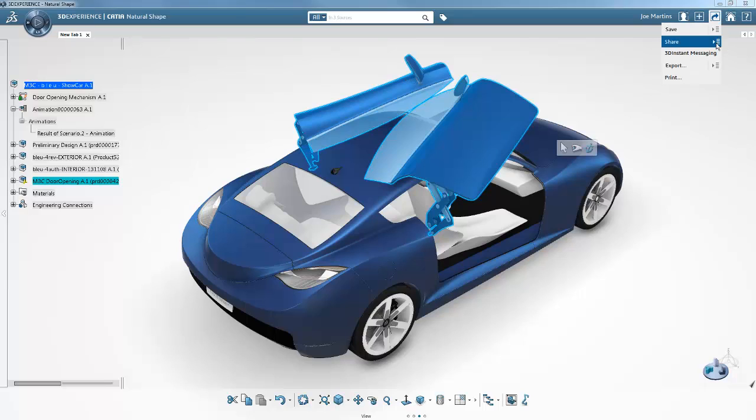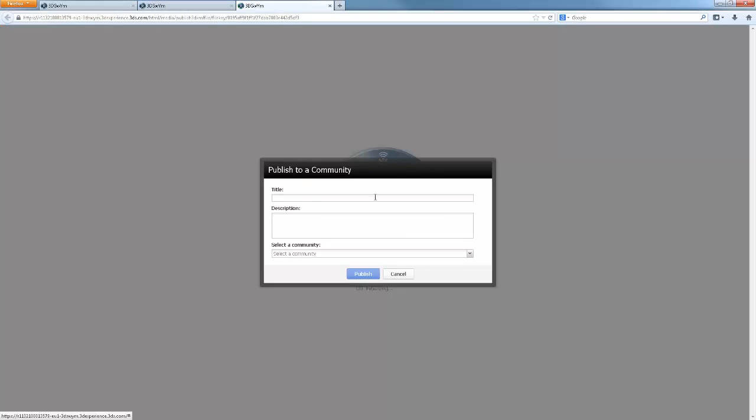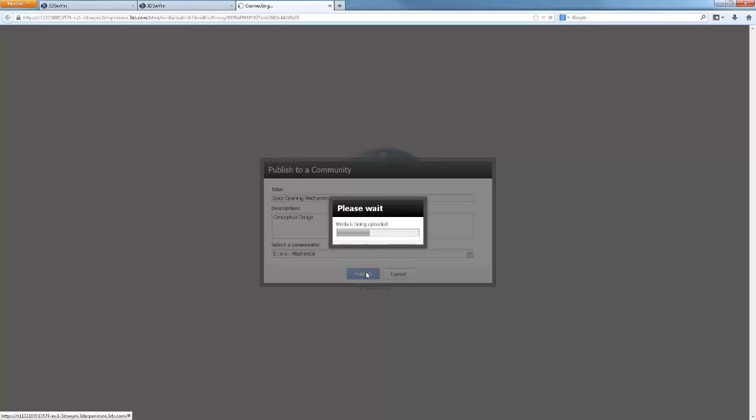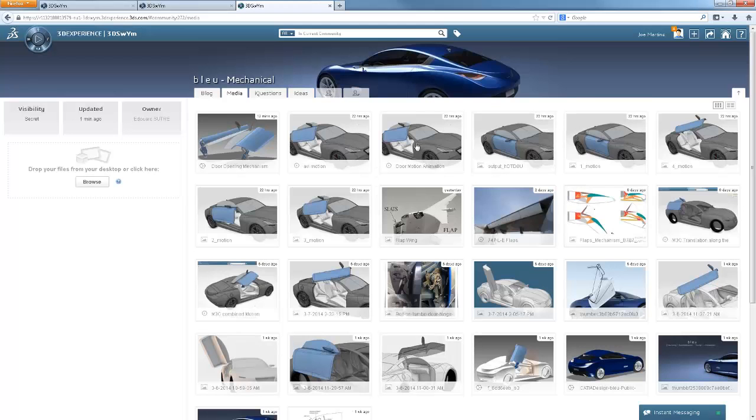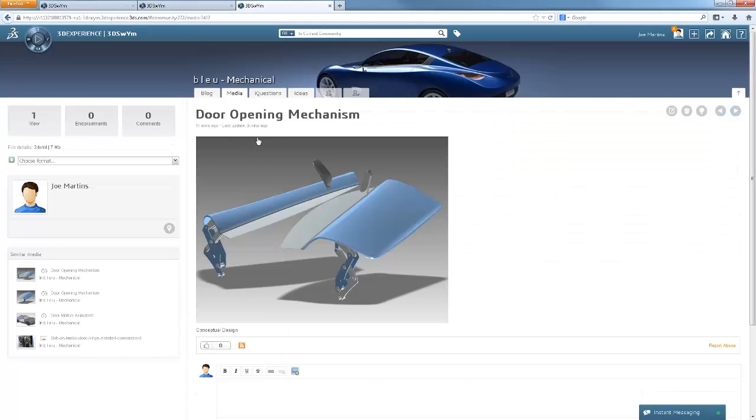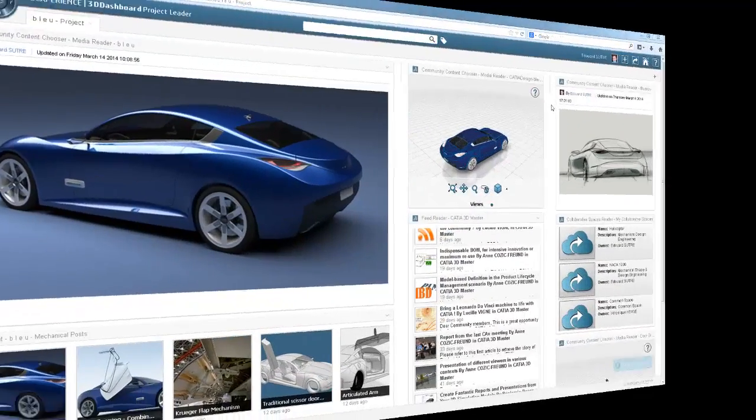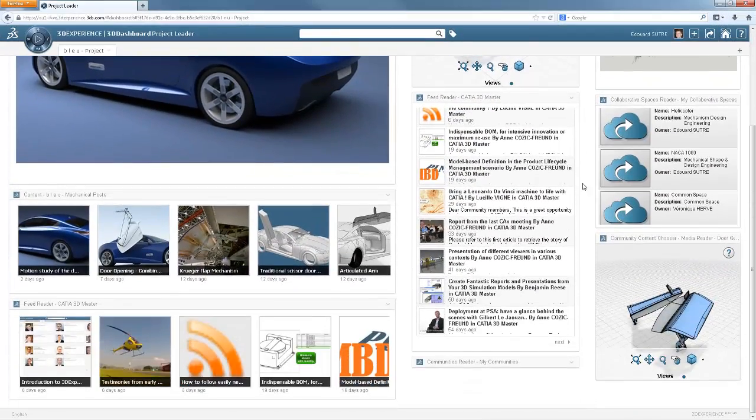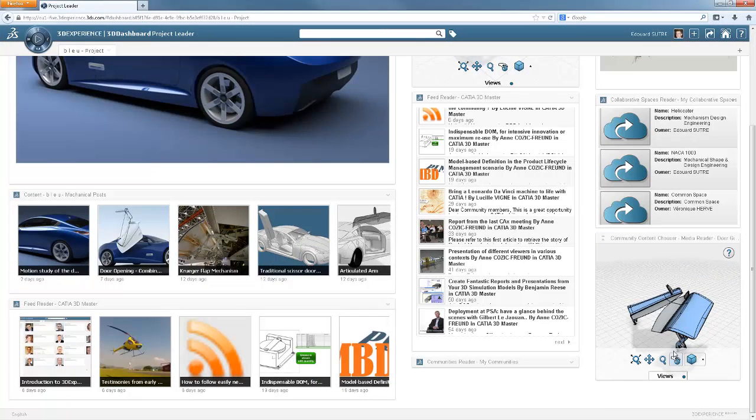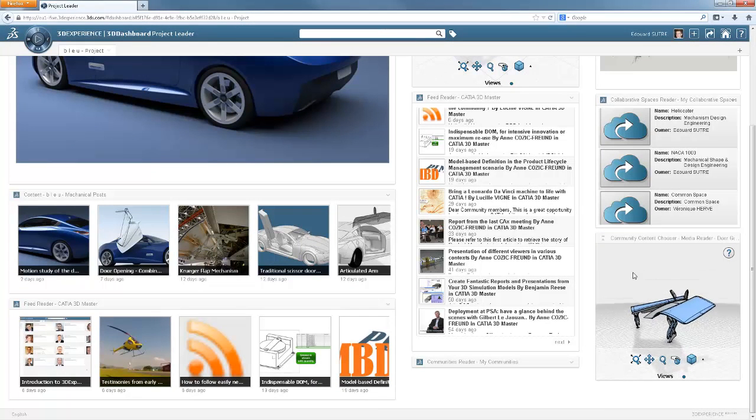He decides that having achieved this first level of maturity, the project requires a review, and therefore he publishes the project in the community. Now I'm back on my dashboard, visualizing the first draft of the mechanism in 3D.